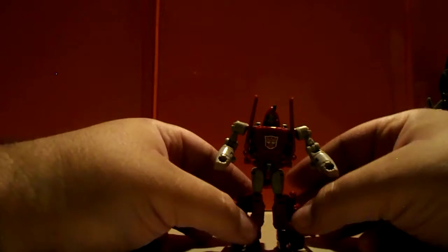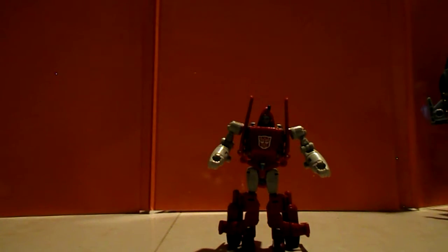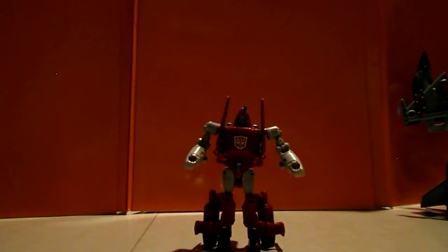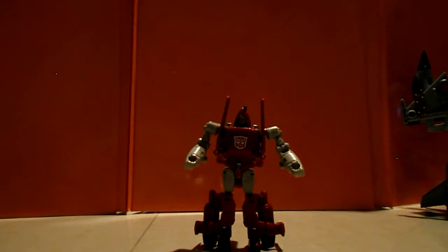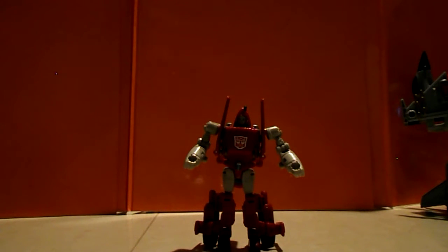He's very reminiscent of the G1 look and transformation, granted he's much smaller. And he can still hold weapons. He's got the 5mm handposts. Overall it's a nice representation of Powerglide.